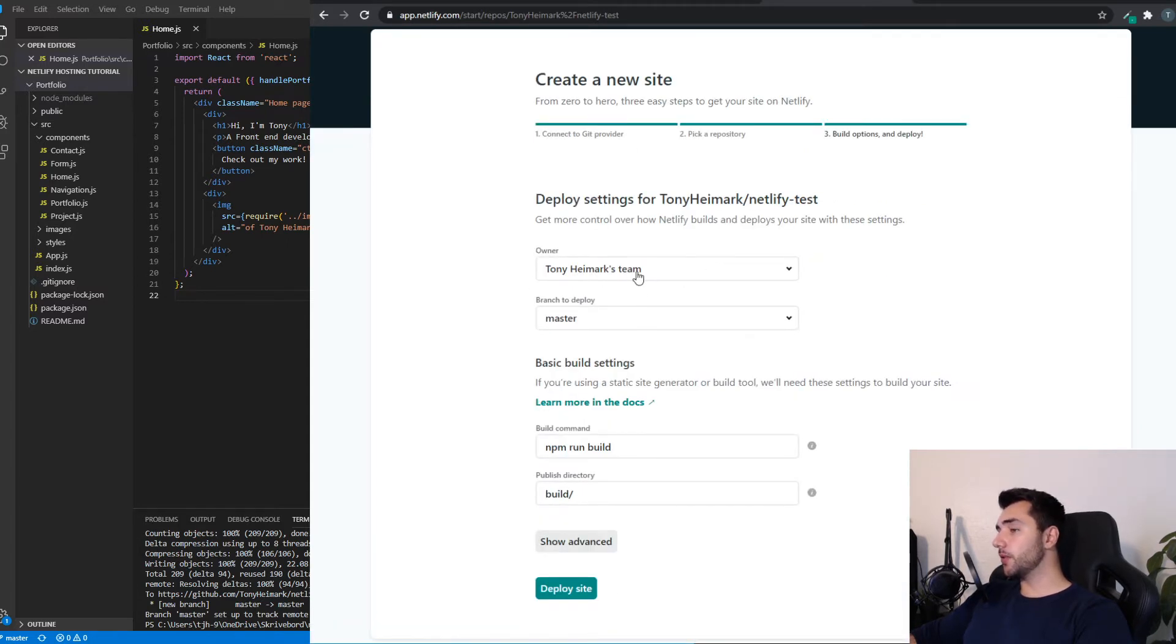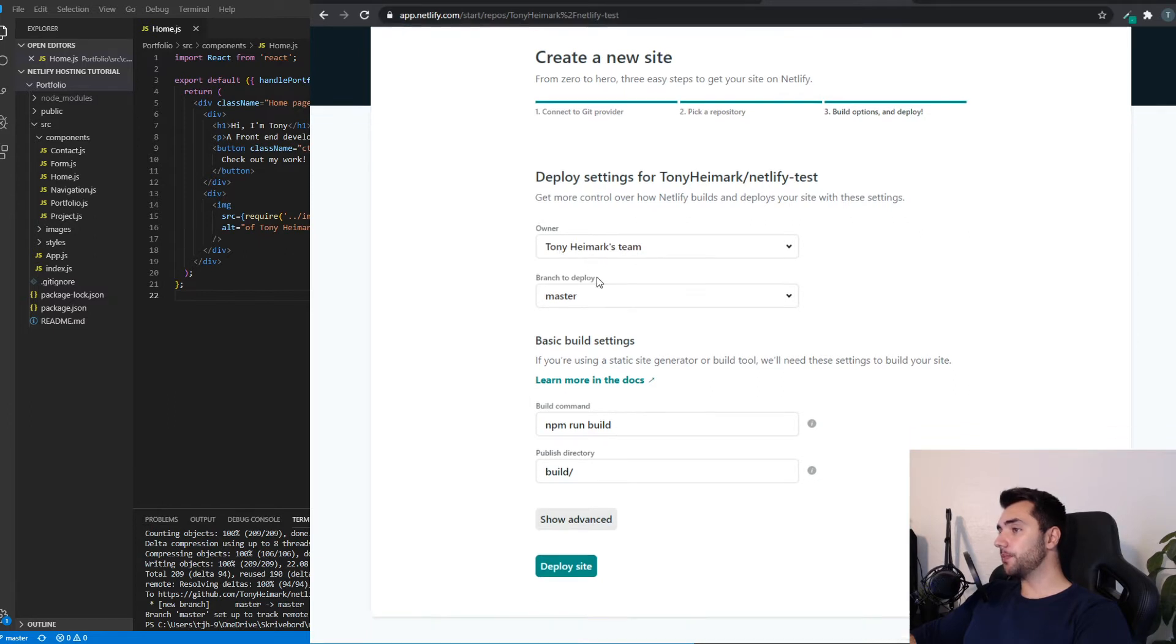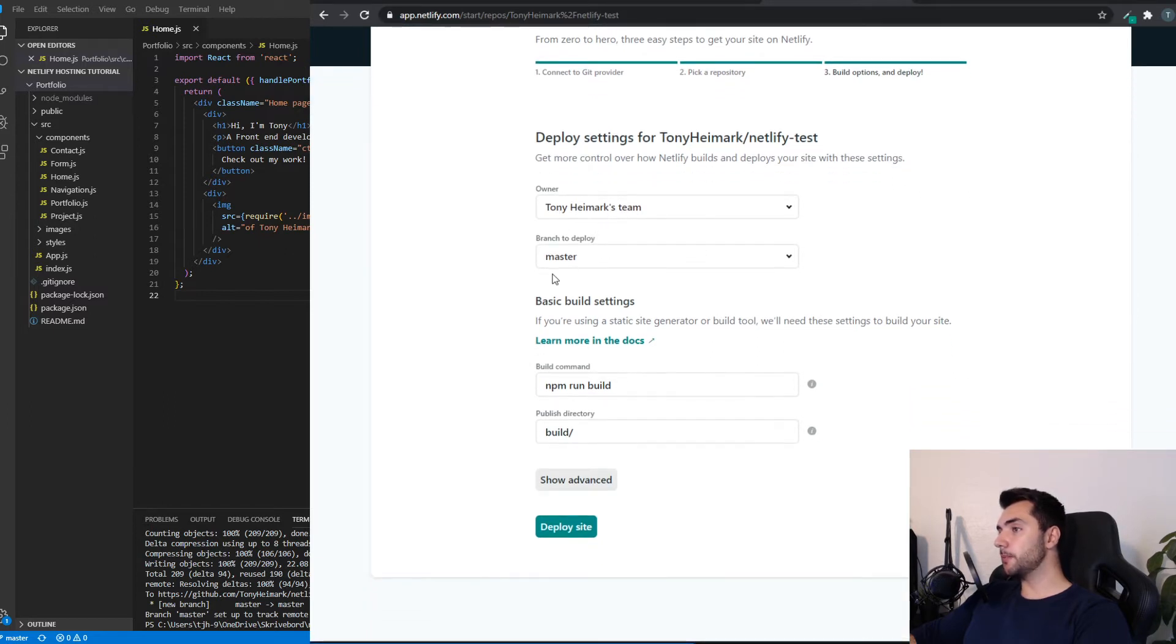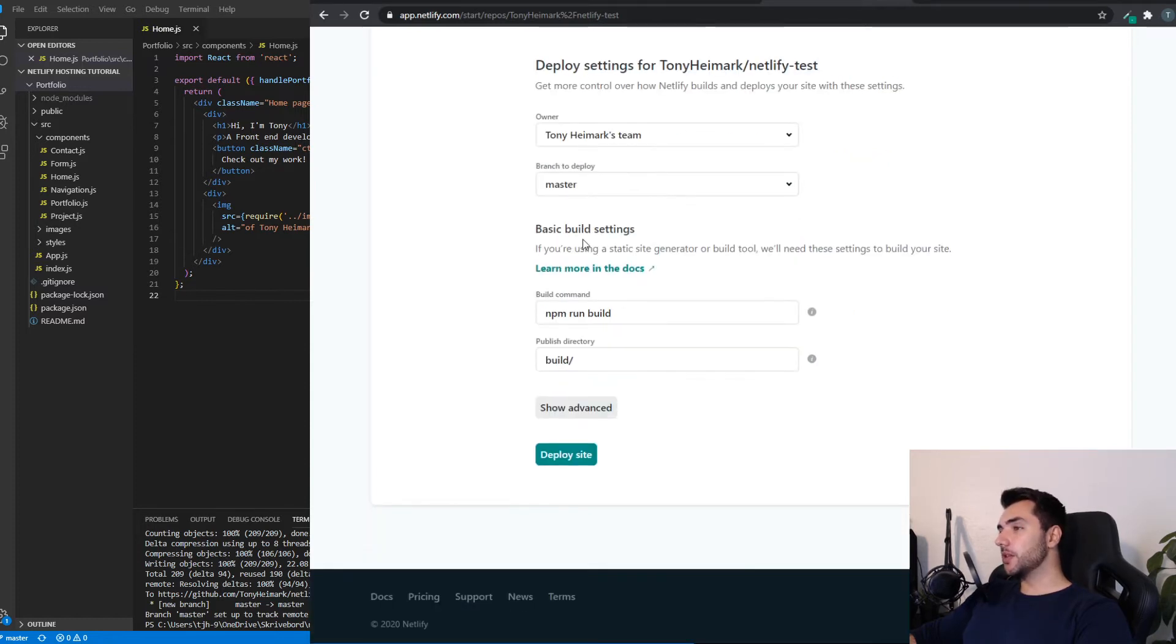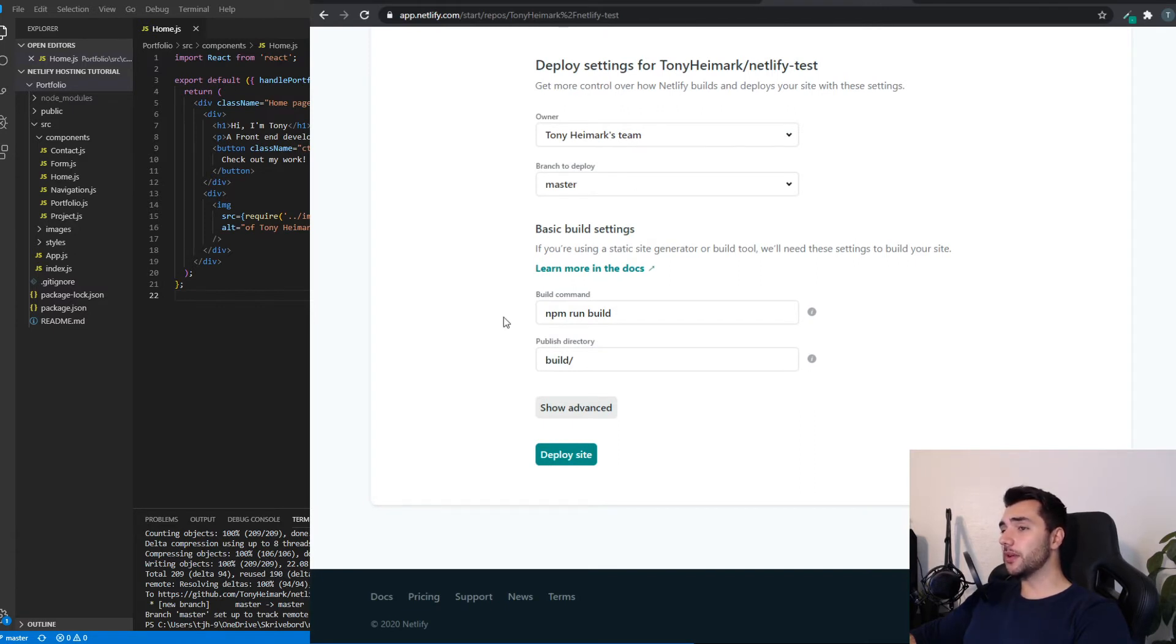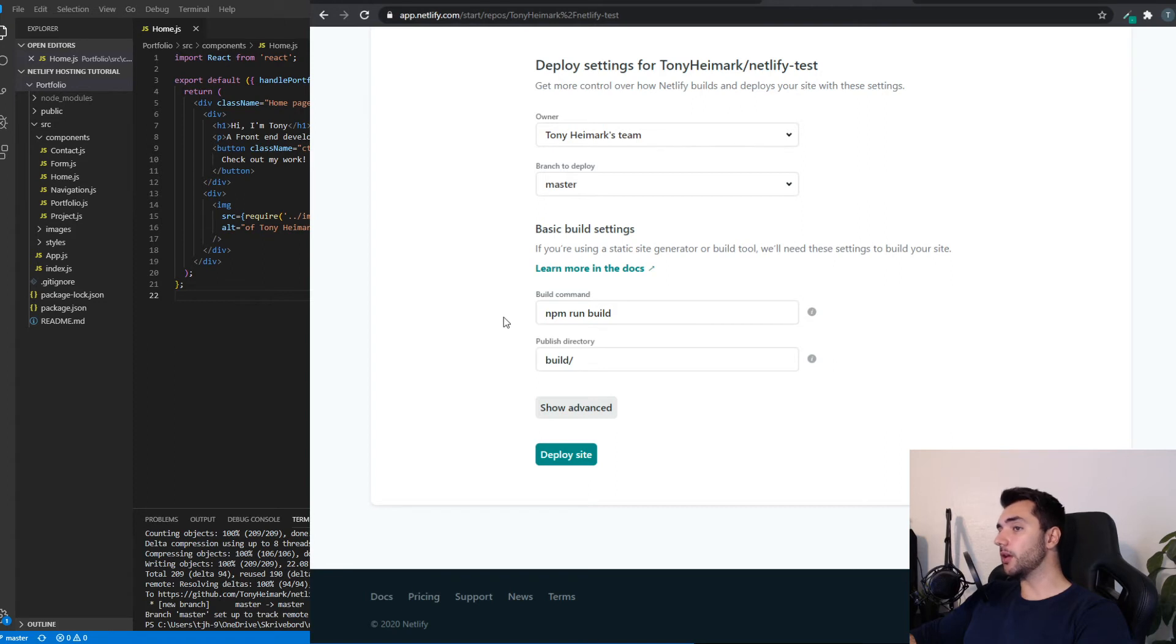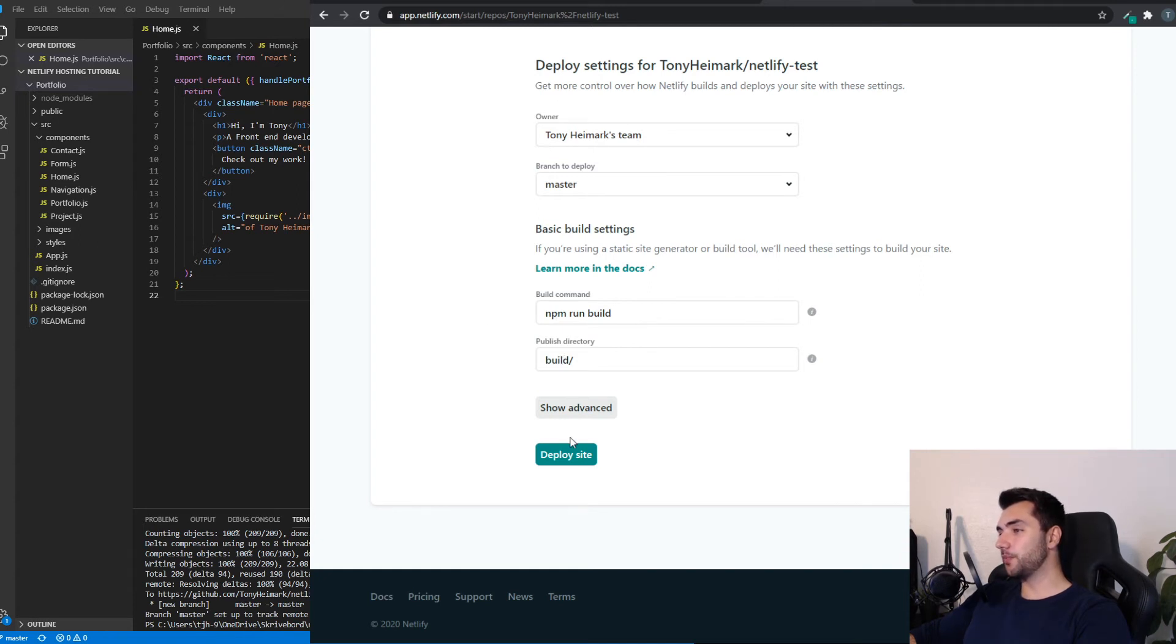Here you can choose the owner if you have multiple teams in Netlify. I only have one, so it's my team. Based on where you have your code in GitHub, you have to choose a branch to deploy. Now I put everything in master. If you want to deploy from other branches, you can click here and choose from the list. So this is the build settings. Because I have a React project that needs to be compiled, I need to specify the build command and build directory of the project. This is because Netlify needs to know what command to run and where to look for the compiled files. For me, this defaulted to be correct. With Create React App, this is the basic settings. So I'm going to click deploy site.